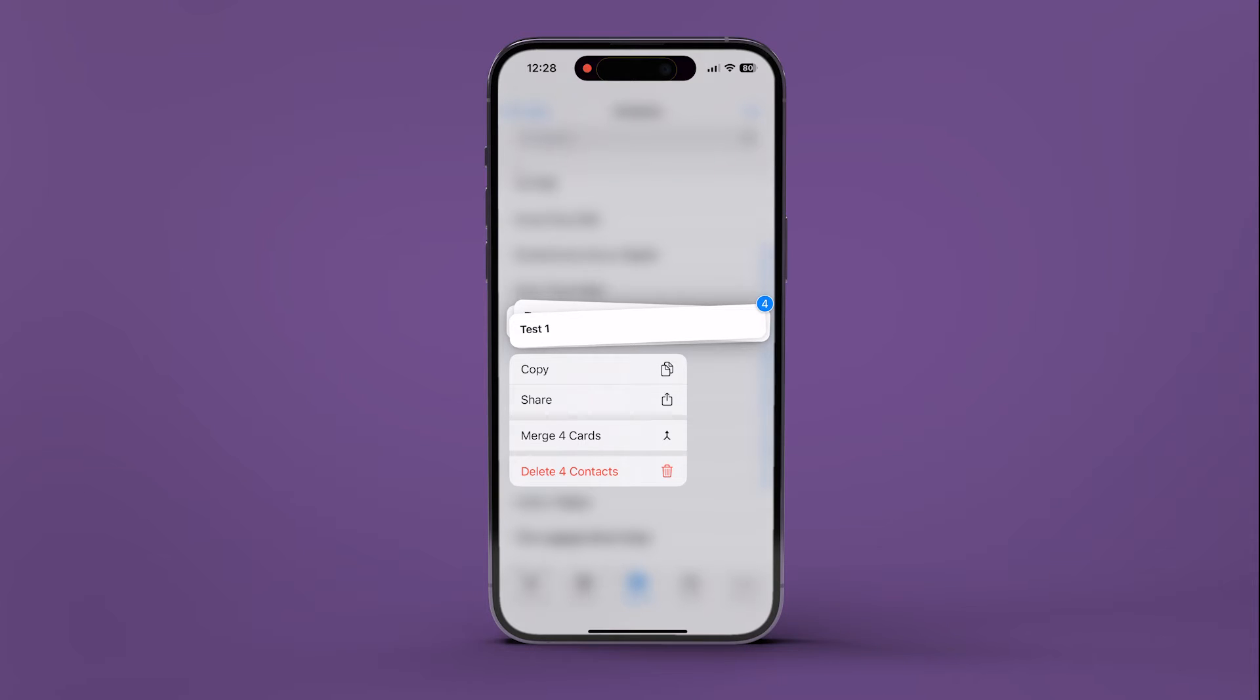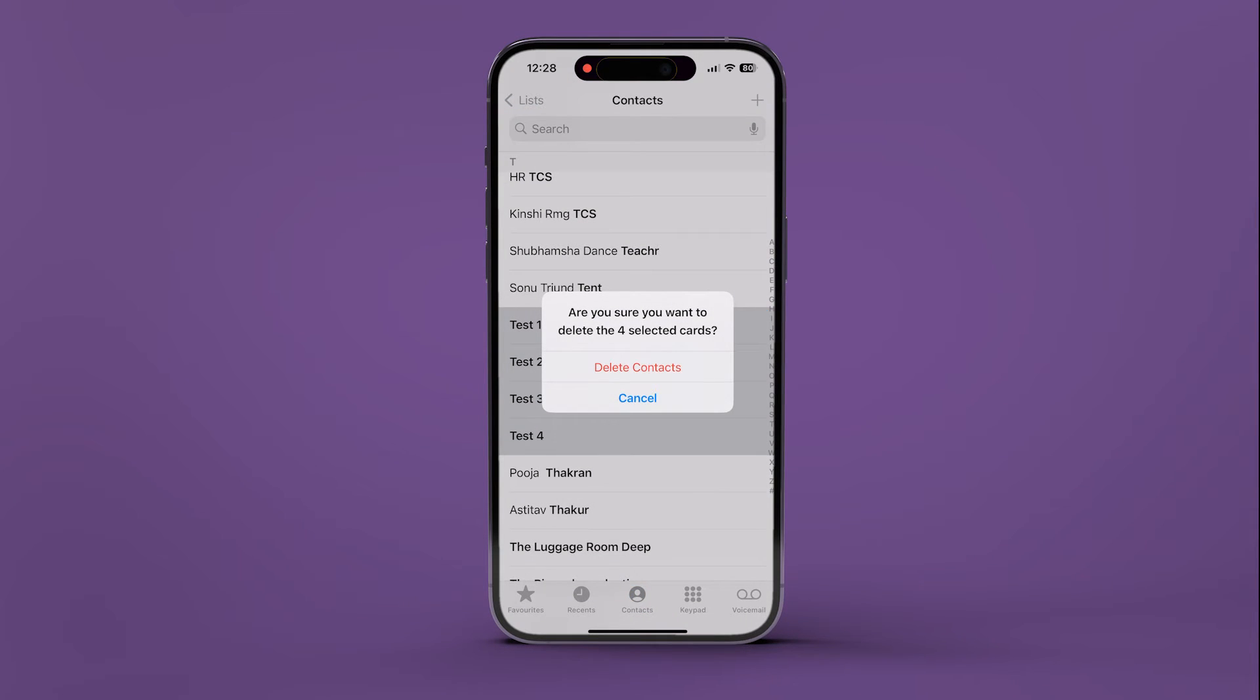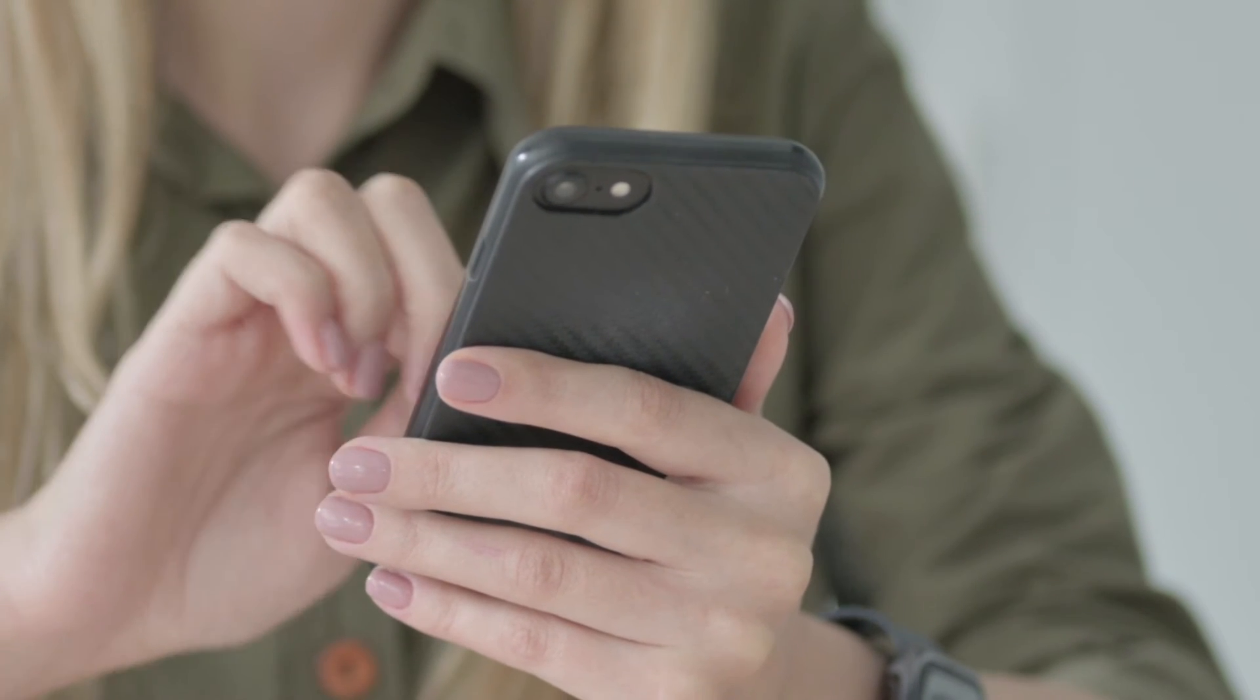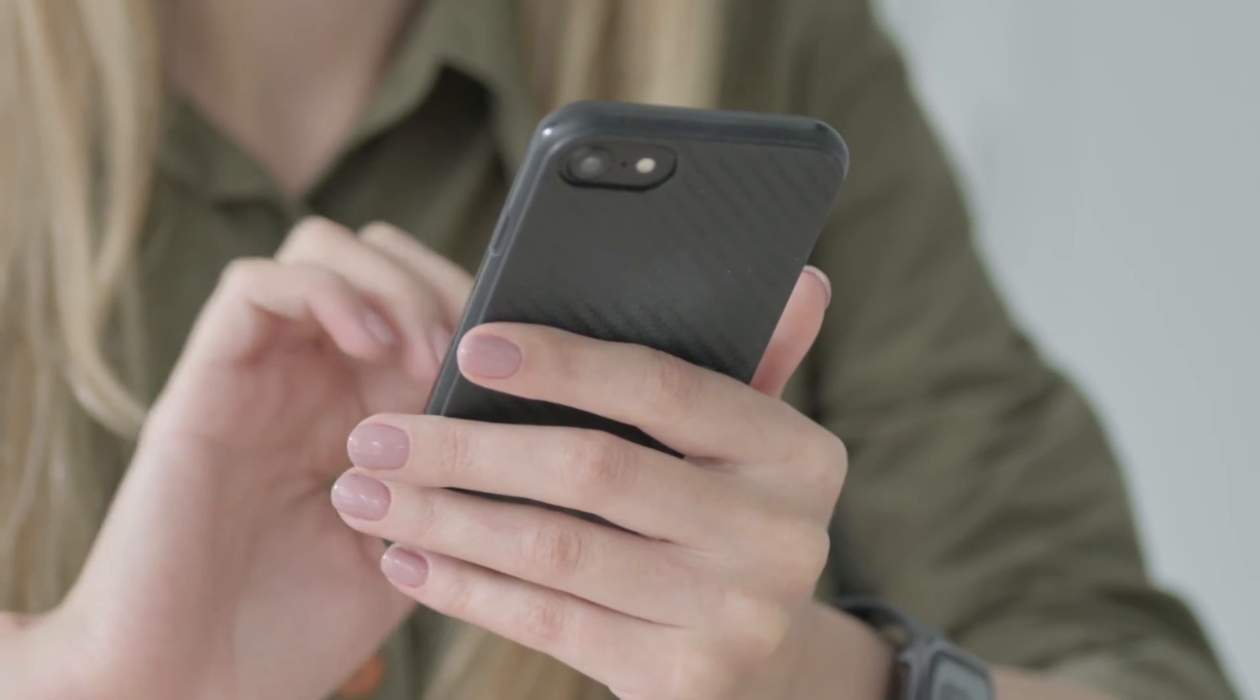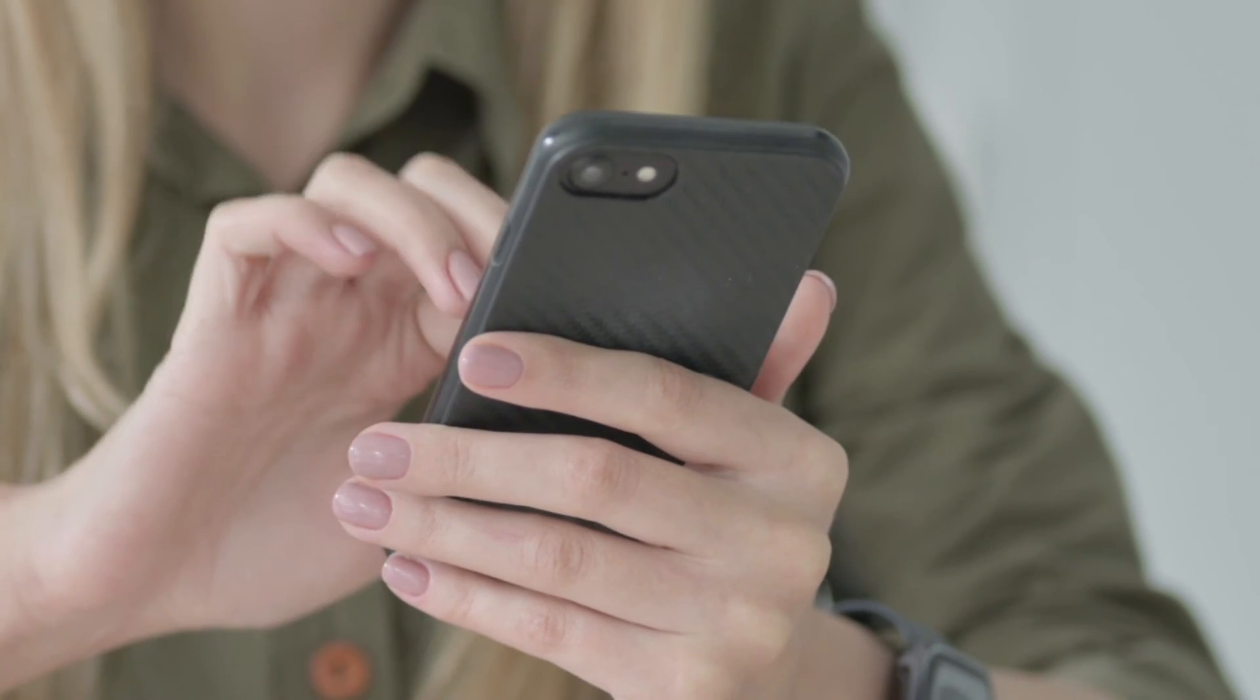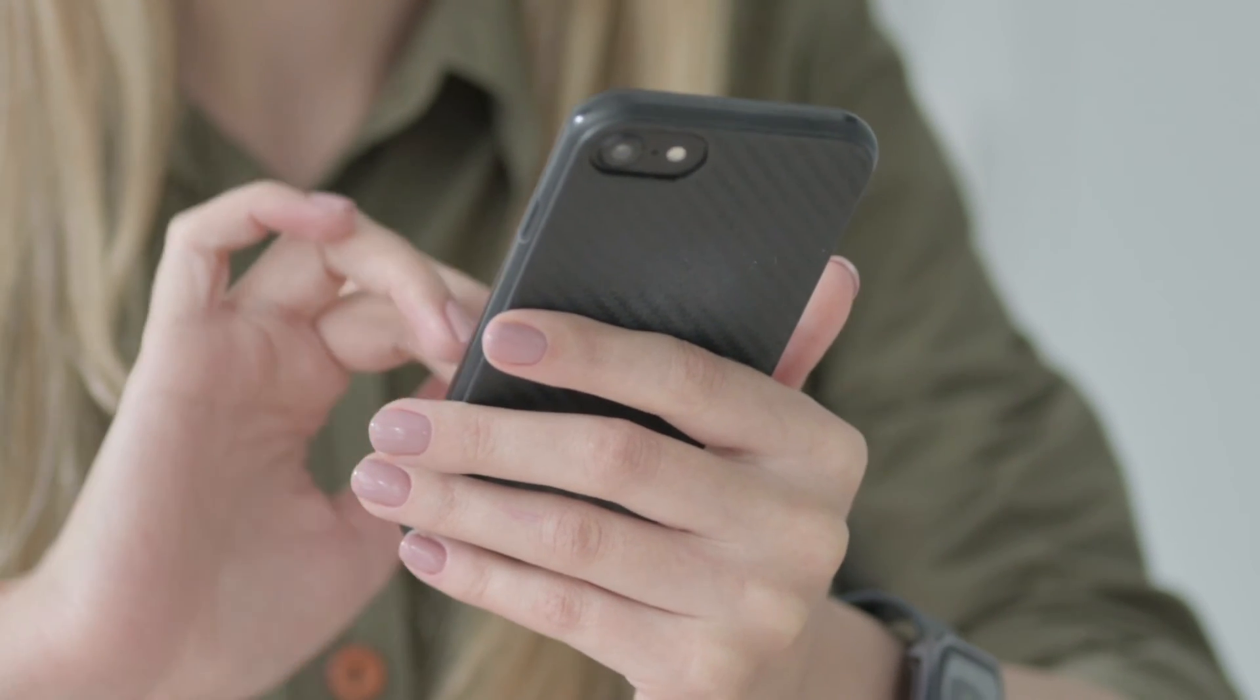Confirm your action by tapping on Delete Contacts in the pop-up window that appears. This video provides a foolproof method to delete multiple contacts on your iPhone all at once.